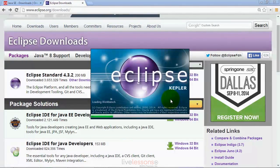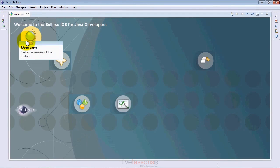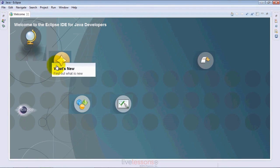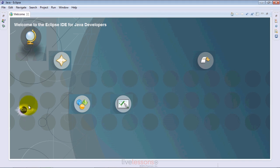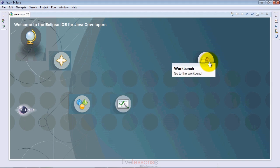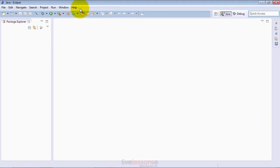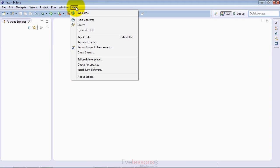When you load up Eclipse for the first time, you'll be presented with the welcome window. If you hover over the different icons, you'll see they give you an overview page where you can learn more about the features of the IDE, find out what's new in this version, and there's some sample code and tutorials. Then you can go to the workbench, which is actually the set of windows where you'll do your development. You can either click this icon to do that or simply close the welcome window. If you ever need to get back there, you can get to it via the help menu.